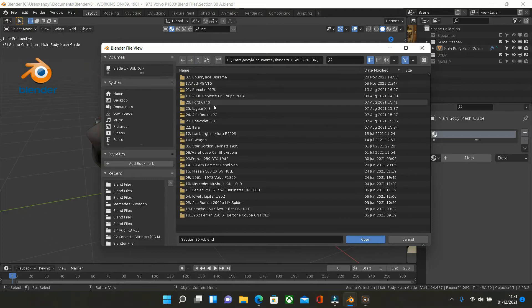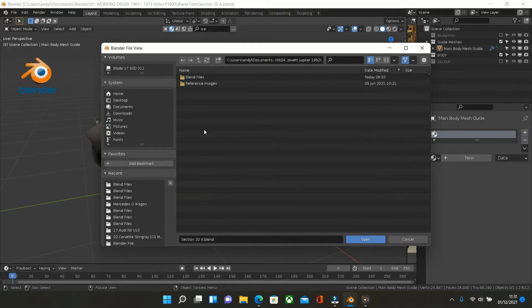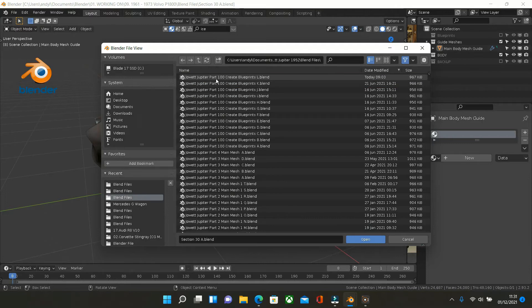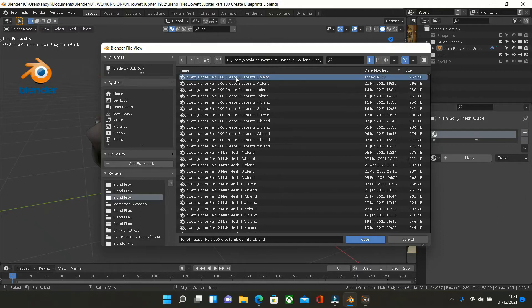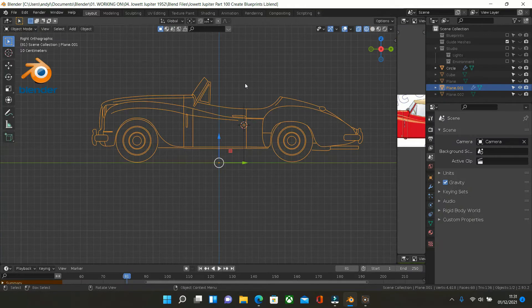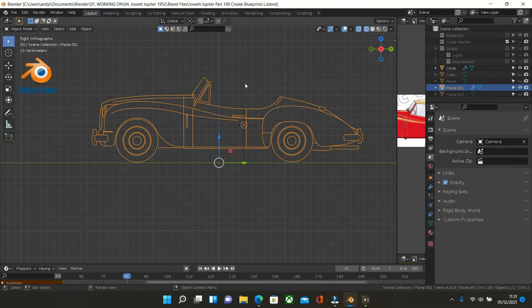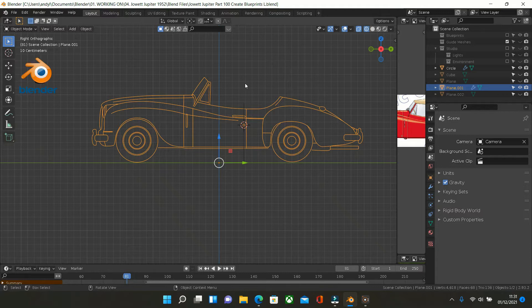And the other one is the Jowett Jupiter. So it's 1950s British sports car. And that will be, this is this. What I'm doing is starting again with this one and creating my own blueprints which I'll do a tutorial on. As you can see I've done the side view.